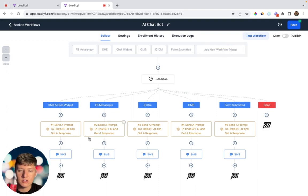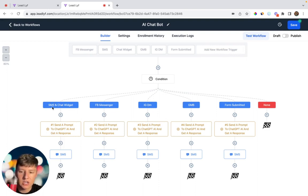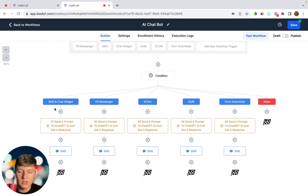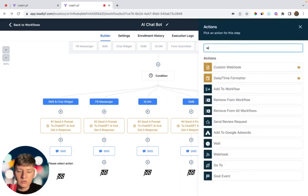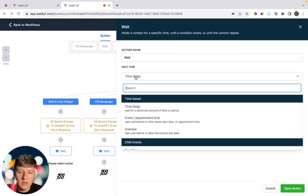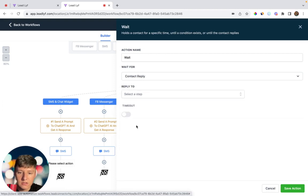Now I'm going to finish building out this automation one reply channel at a time. I'll first show you how to build out the SMS and Chat Widget section, and then everything else is basically the same — just rinse and repeat for the other reply channels. What we have right now is: every time a lead reaches out, our AI bot automatically responds to them, and then we're going to wait for them to respond back — add a Wait action and choose Contact Replied, SMS.